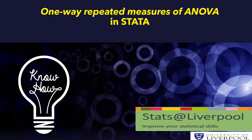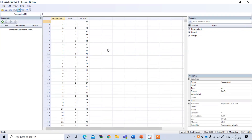This tutorial covers one-way repeated measures ANOVA in STATA. We will use a STATA data file to perform the analysis.